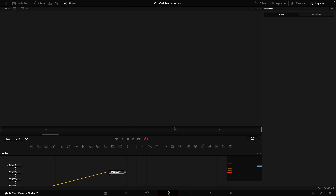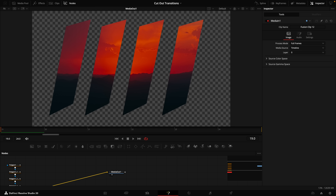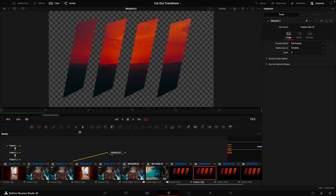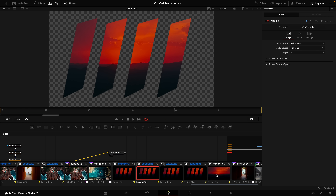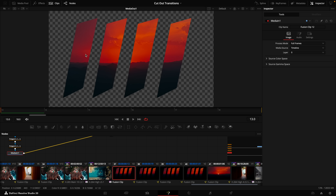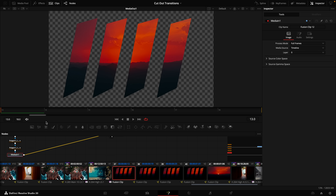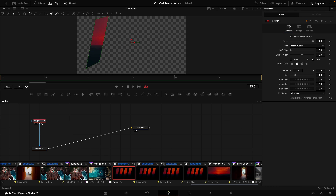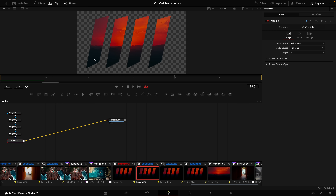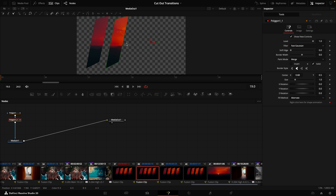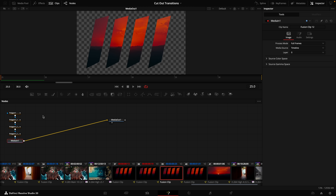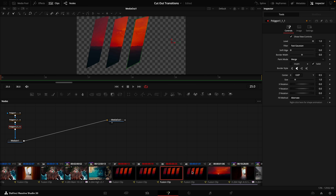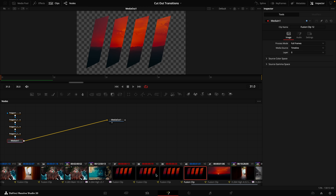Hop back into Fusion. Come up here to the top of DaVinci and select 'Clips.' We want this to gradually build up into the final frame, so on the first clip we want only the first polygon to show — delete all polygons except the very first one. On the next clip, keep the first two and delete the last two. On the third clip, keep all three and delete the last one. On the fourth, keep all of them exactly the same.